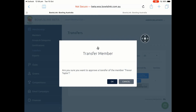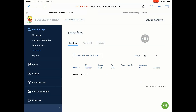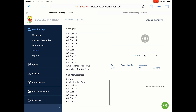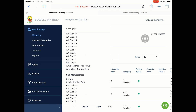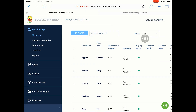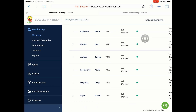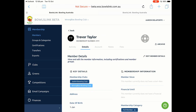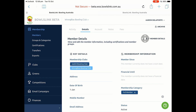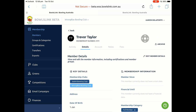If I switch back to my Wrong Bias Club and go to Members and find Trevor again, we now see that Wrong Bias Bowling Club is in the light blue, meaning it is now his primary club. Jack High Bowling Club is now his secondary club. Jack High Bowling Club could leave him as a member until their financial year expires and then archive him, at which point he would no longer be a member of Jack High Bowling Club.